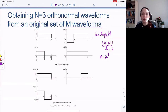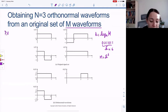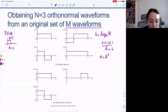In pulse amplitude modulation, we're talking about using waveforms that are essentially along one dimension. Because when we use PAM — pulse amplitude modulation — we're talking about a pulse G of T. In the binary case, when M equals two, we use G of T and negative G of T.